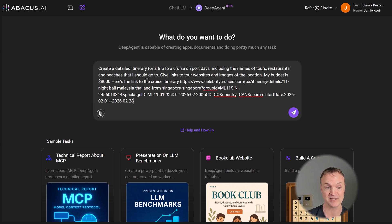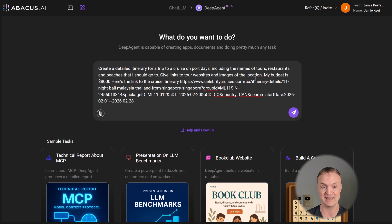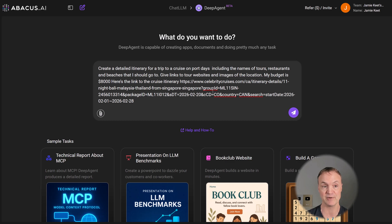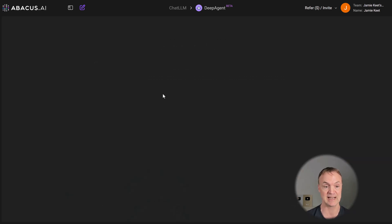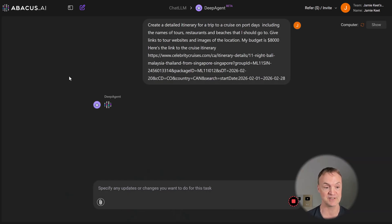So I'm going to go and ask it to create a detailed itinerary for a trip cruise on port days, including names of tours, restaurants, and beaches that I should go to. I want to give links to website, images, location. I gave it a budget. Here's my cruise itinerary. So I just put that website inside of it that I just showed you. And that's the link. I'm going to send this off.